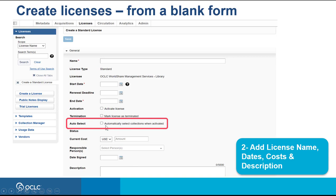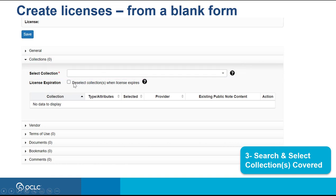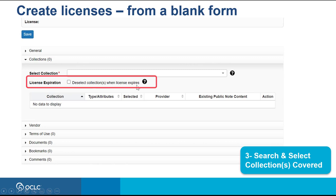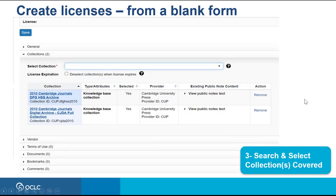You can mark the system to automatically select collections when your license is activated. Or under the Collections Accordion, you can find and select the collections associated with this license by searching by name, ID, or provider. You can also mark the system to automatically deselect collections when the license expires. When you start typing a name or provider, the system offers suggestions: ones with a green check mark are part of your knowledge base, and ones in red are not. You can remove or select collections from your license as you manage it by clicking the respective link under Action.